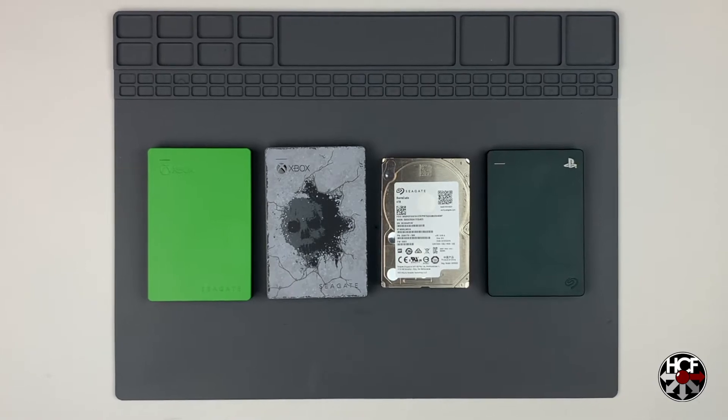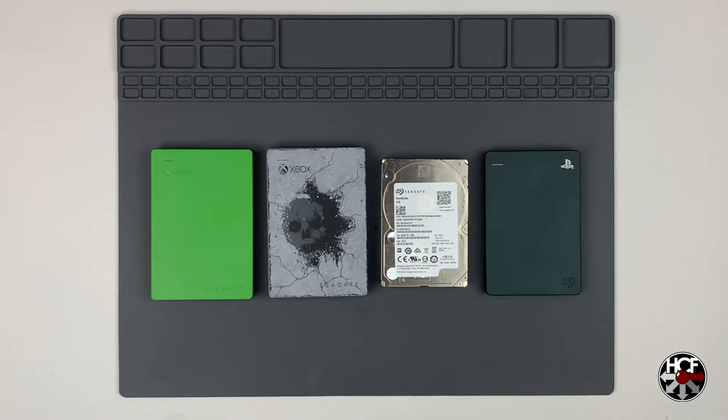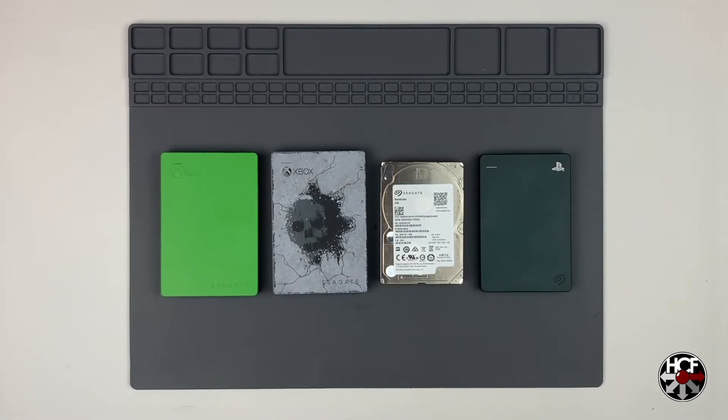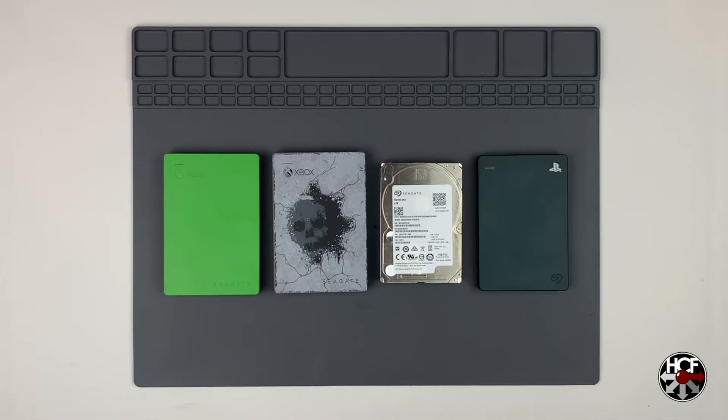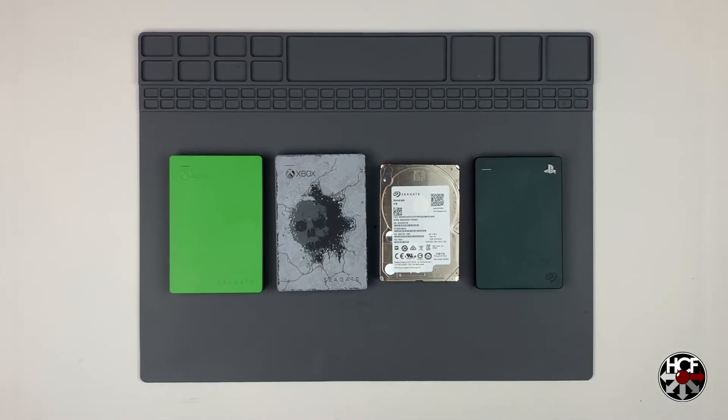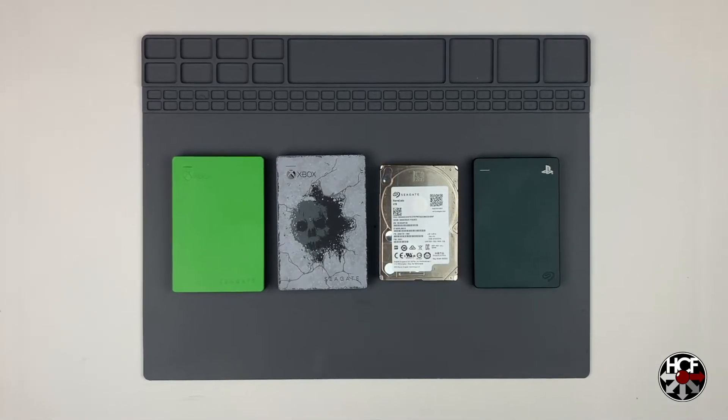Unfortunately, both Xbox and PlayStation format the disk drives in such a way that they won't automatically recognize if you plug them into your computer, but we can fix that with just a couple of easy steps.